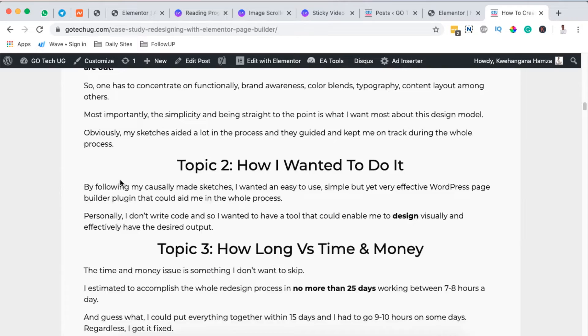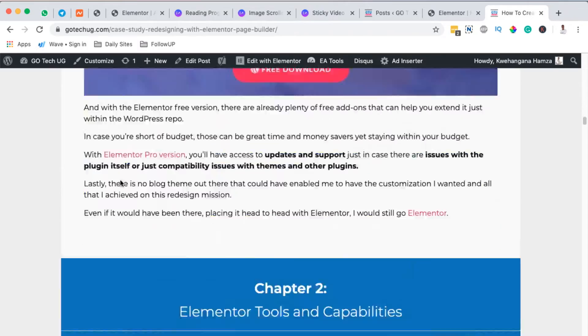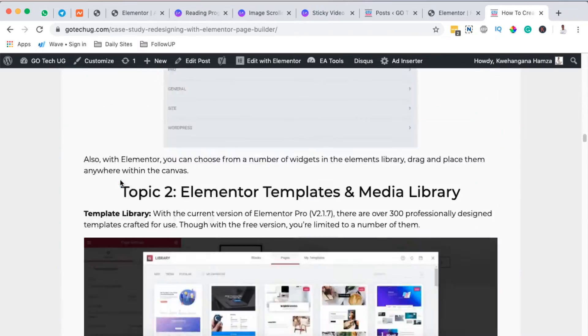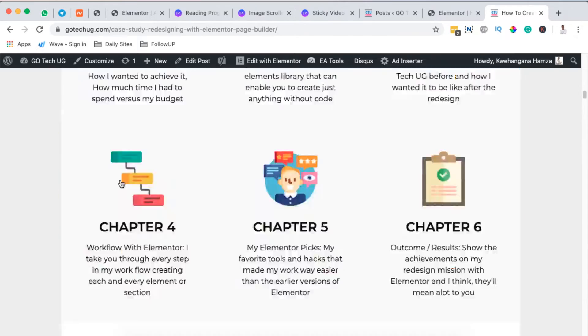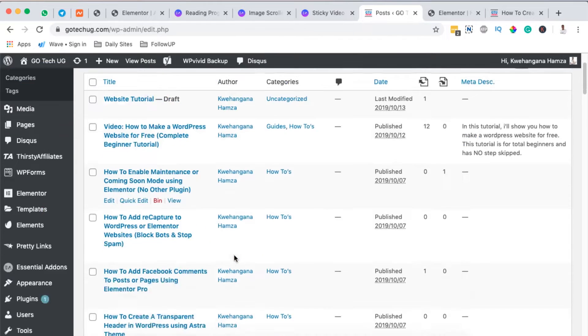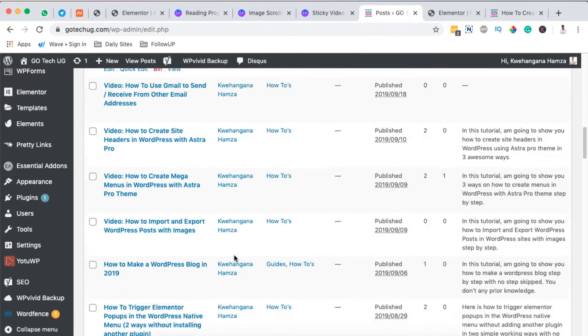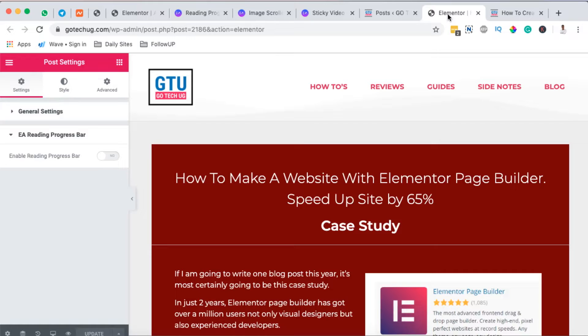This is the blog post where I want to add a reading progress bar. It will show up right up here. This is a very long blog post I wrote about how to make a WordPress website using Elementor, over 5,000 words. So I have to simply open up my blog post with Elementor.